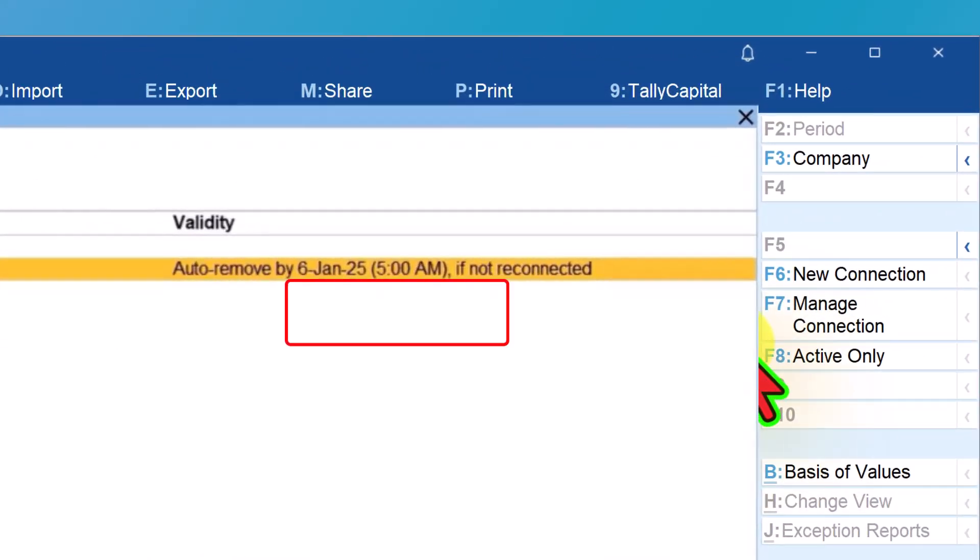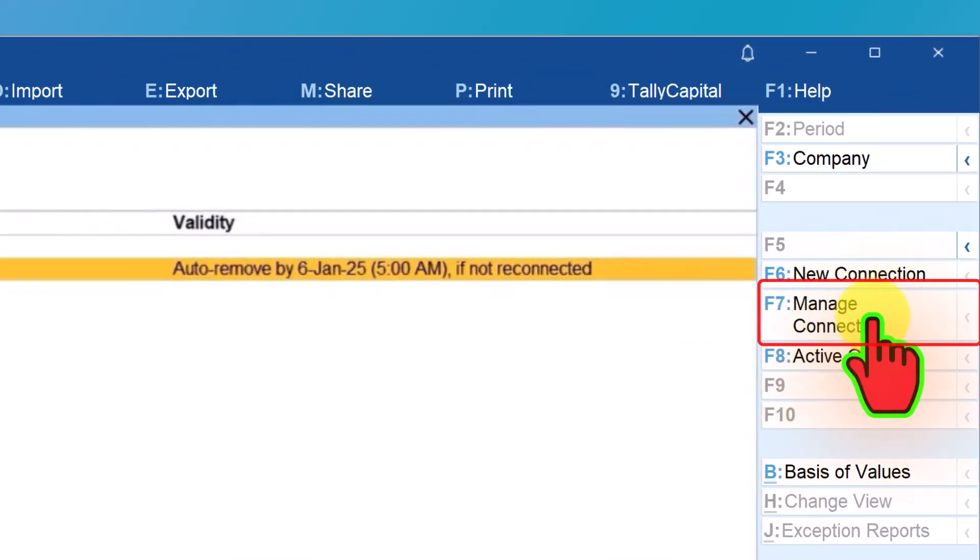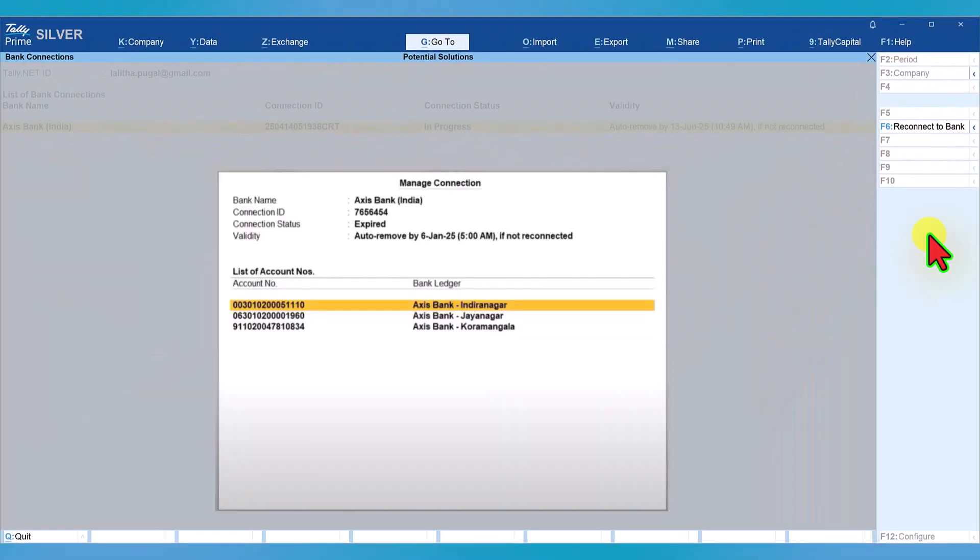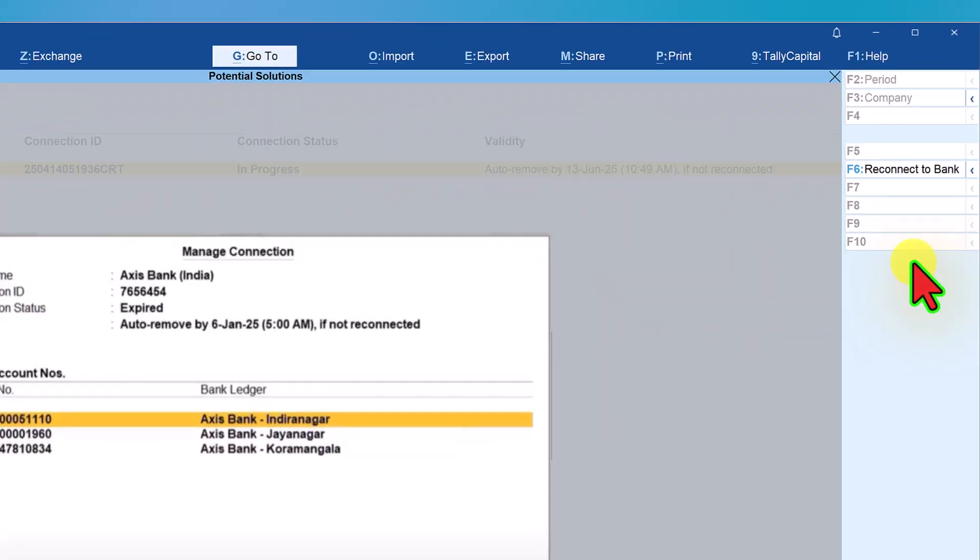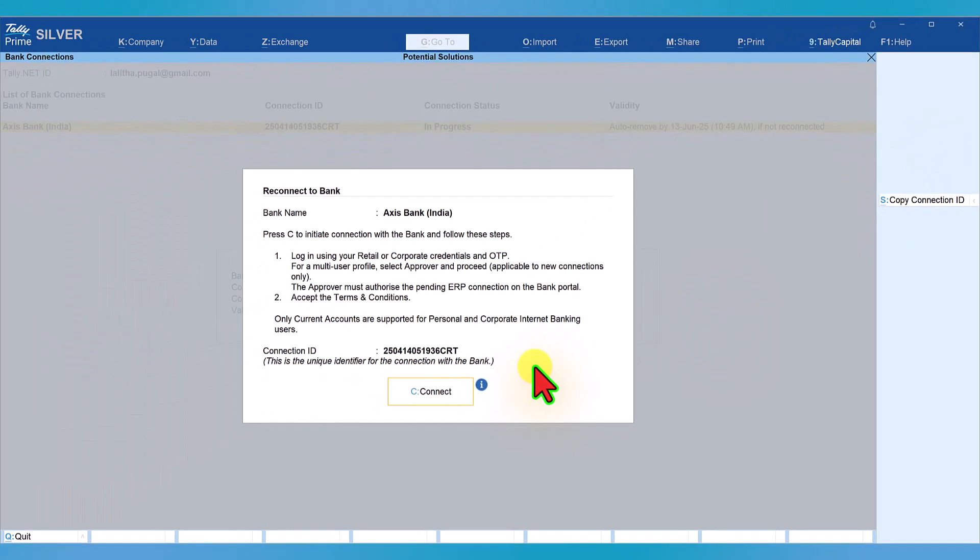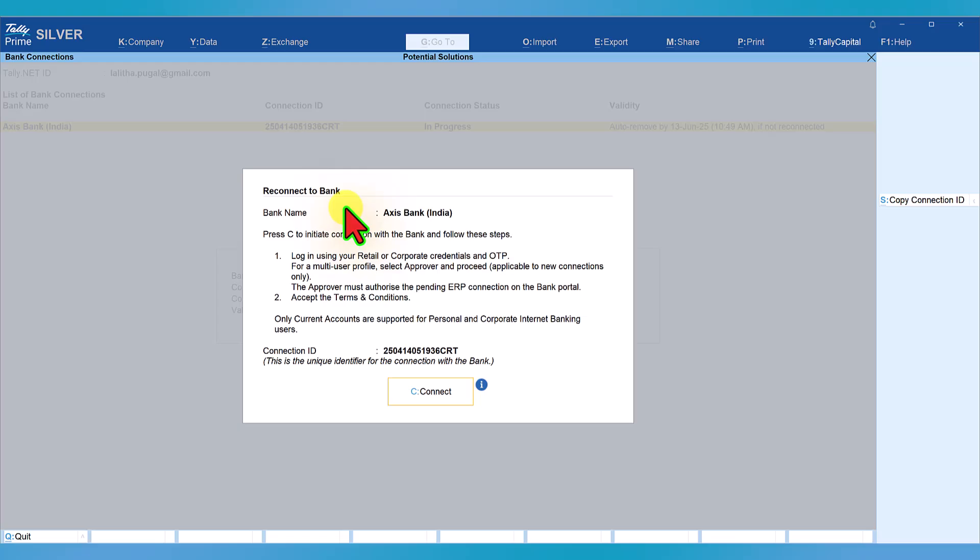To reconnect, on the right hand side you have this button which is manage connection. Click on manage connection and then click on F6 reconnect bank.